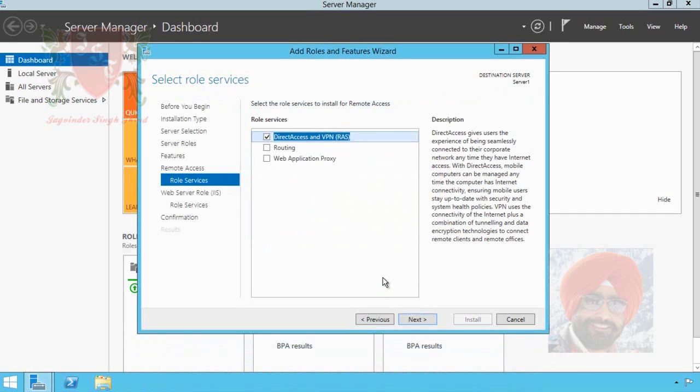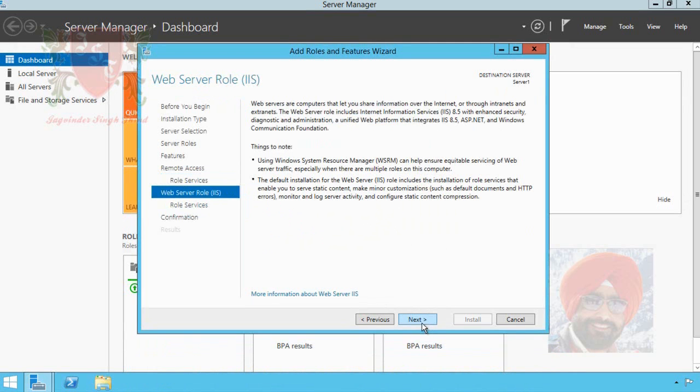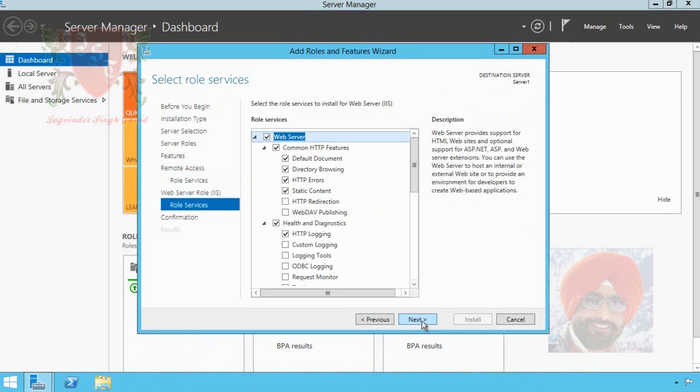After adding these role features, another role is selected by wizard for installation. It is IIS role or web server role. Click on next button. Role services related to IIS server role appears before you. Click on next.